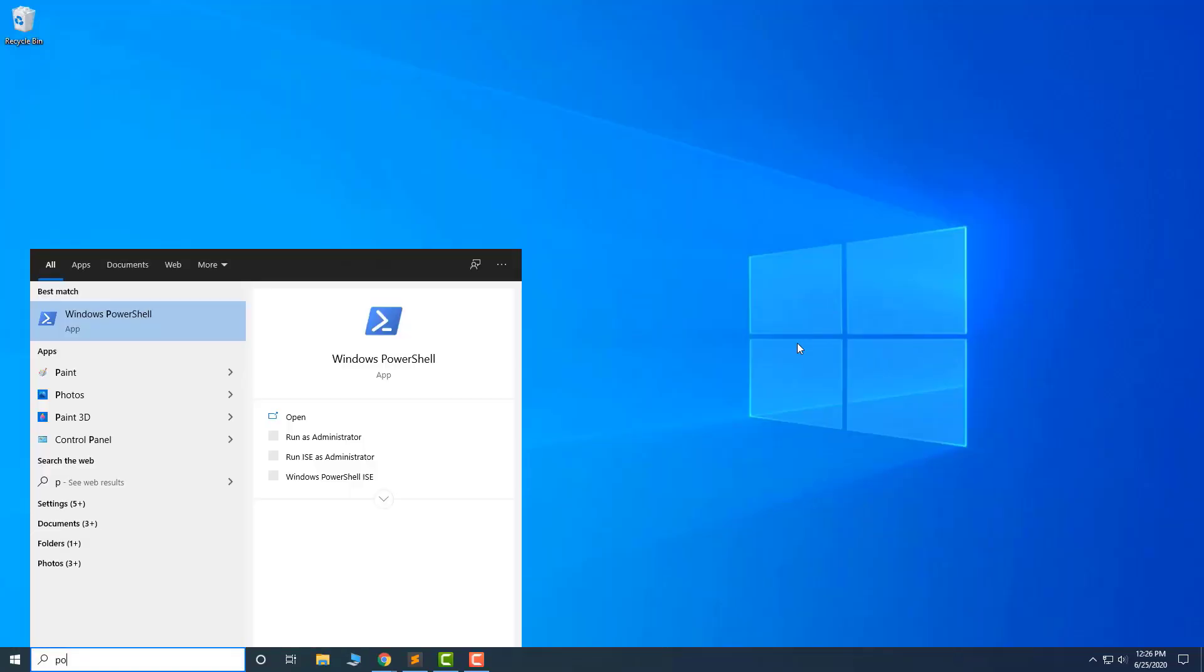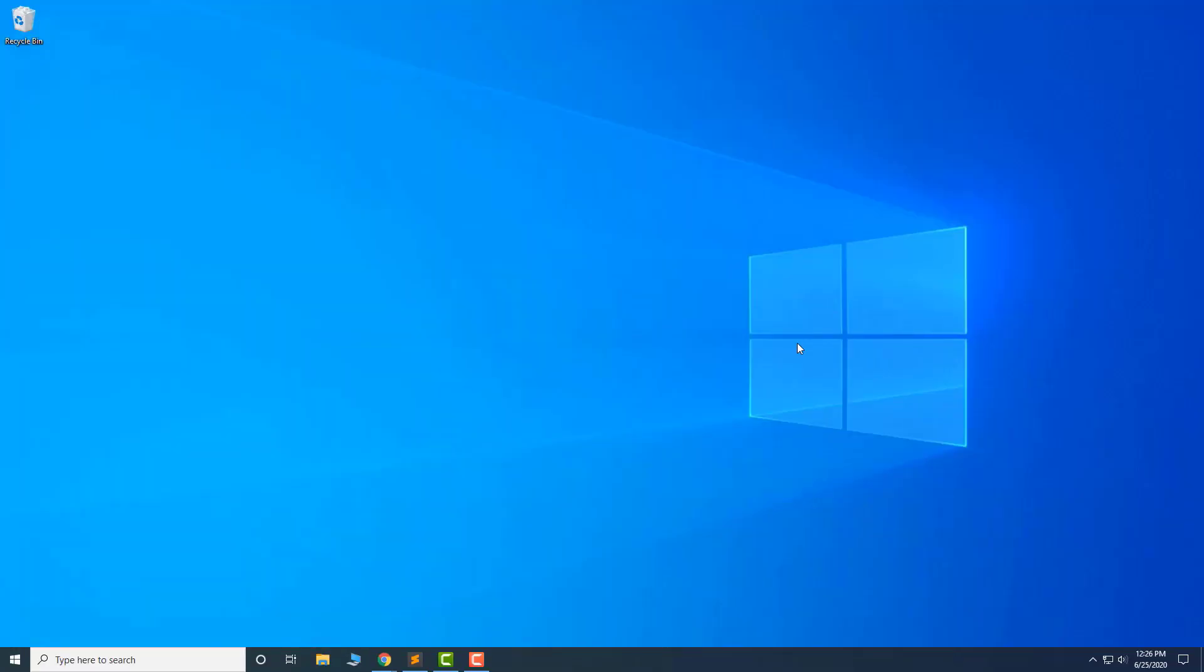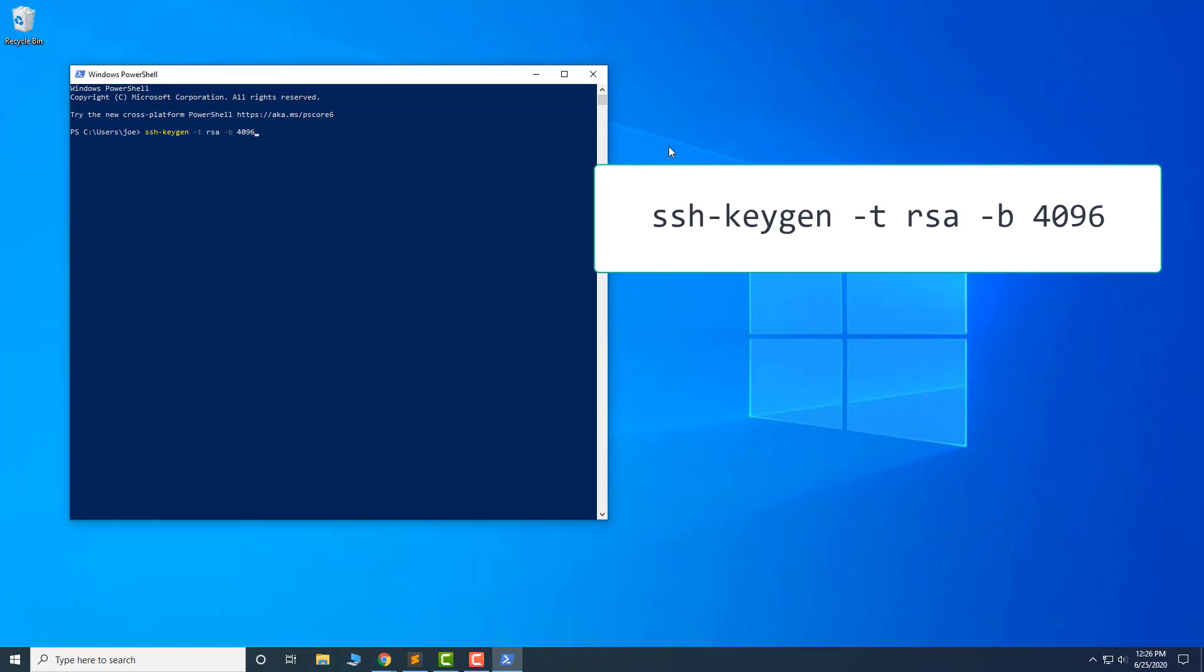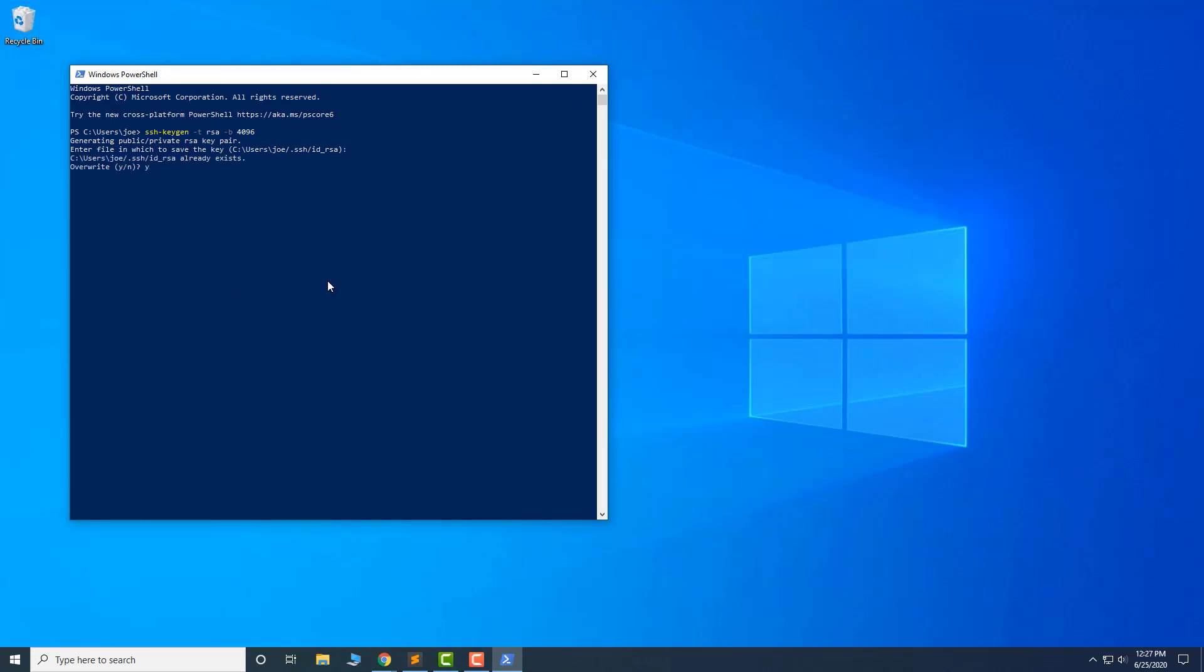Begin by opening PowerShell or a similar terminal app and generate an SSH key using the command. Enter a strong password for the key, then repeat when prompted.